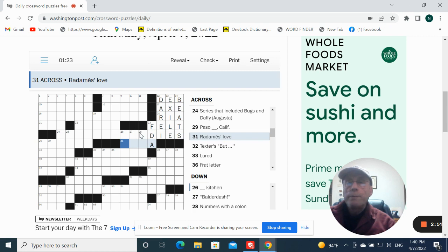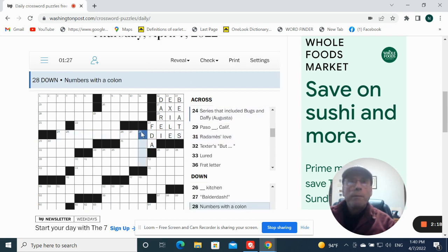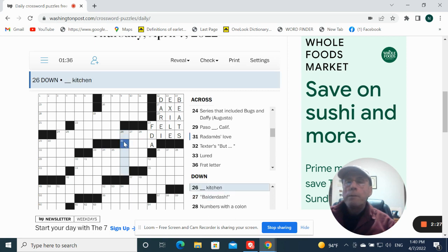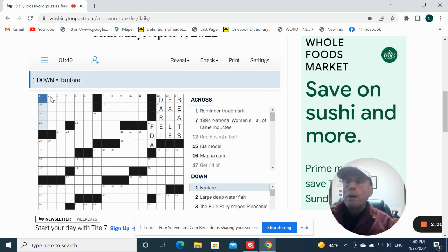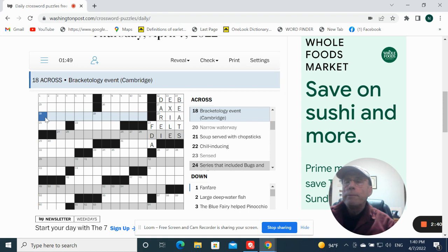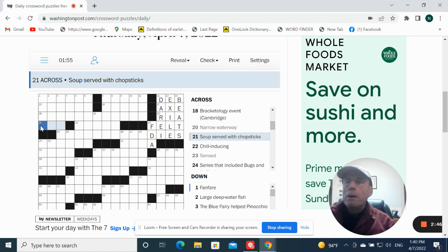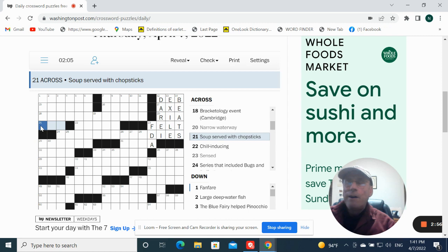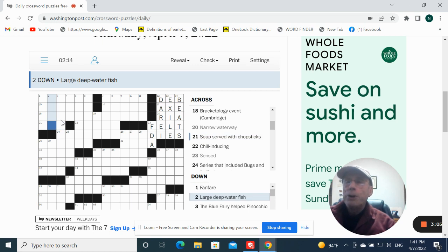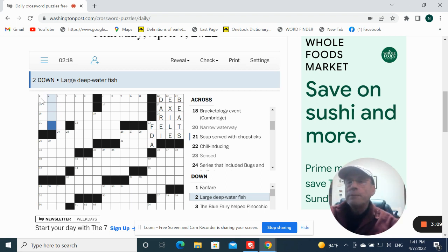Brahmi's love. I don't know. Numerous with a colon. Border dash. Okay. Fan verb. Could be hype. Kimmel. No idea. Bracketology event. Cambridge. Soup served with chopsticks. I don't know. Large deepwater fish. Tuna.